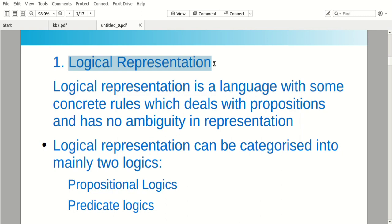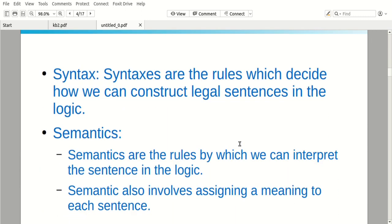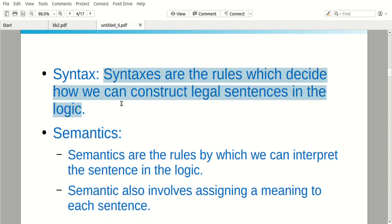In logical representation, if there is data, we apply logic. We have some syntax and semantics. What is syntax? Syntax means these are the rules which decide how we can construct legal sentences in the logic.